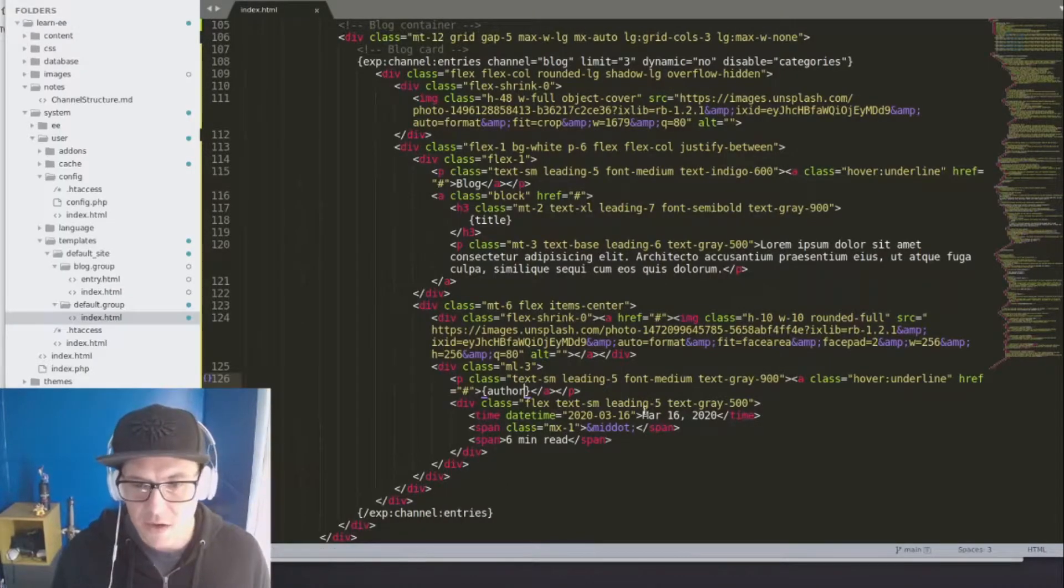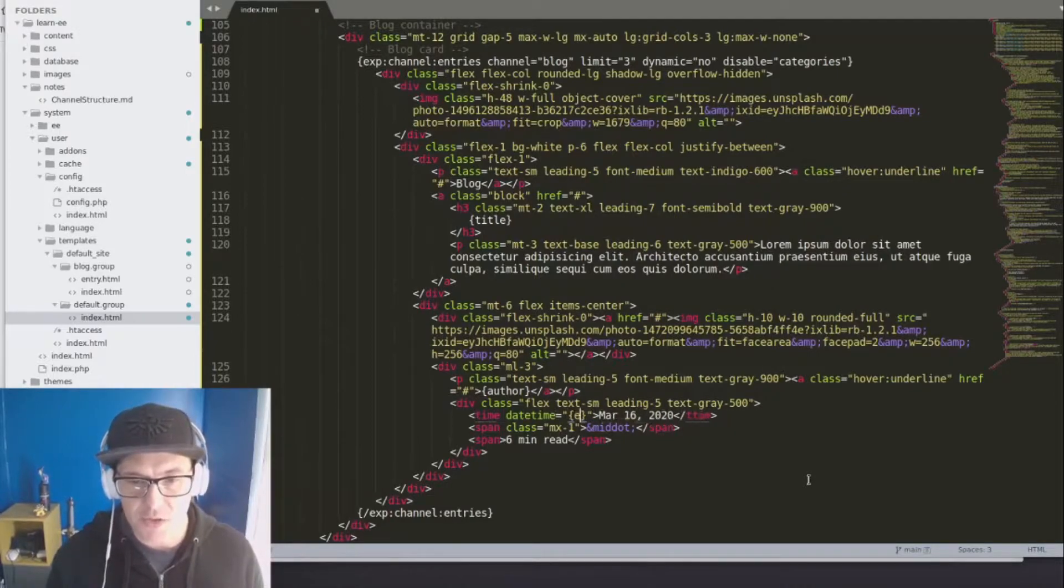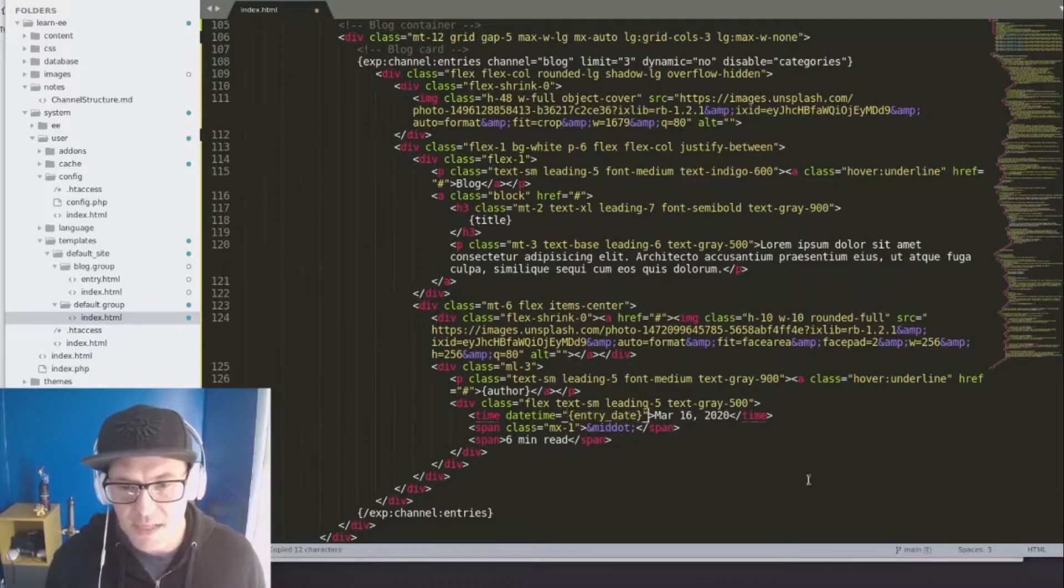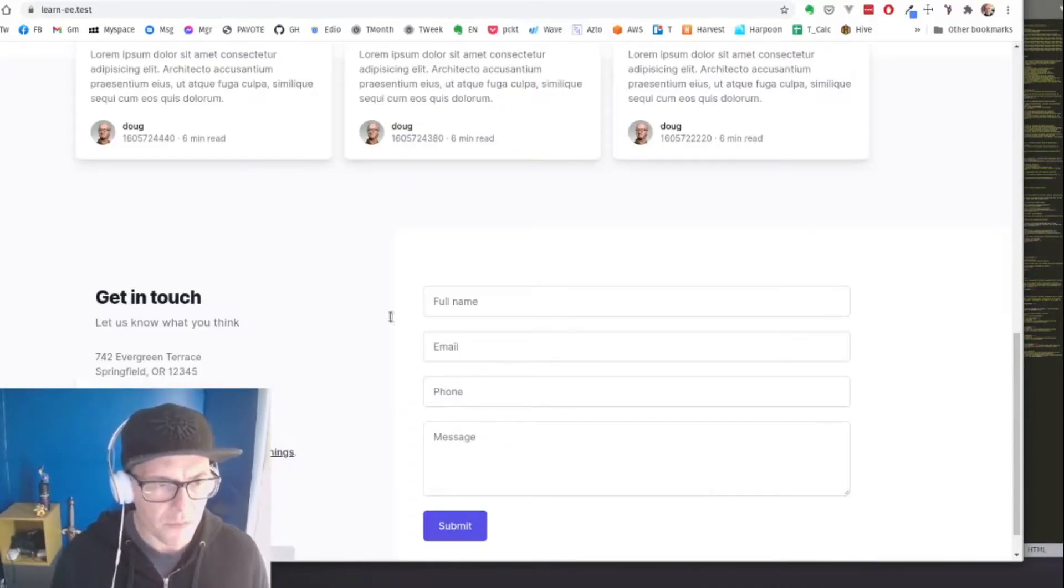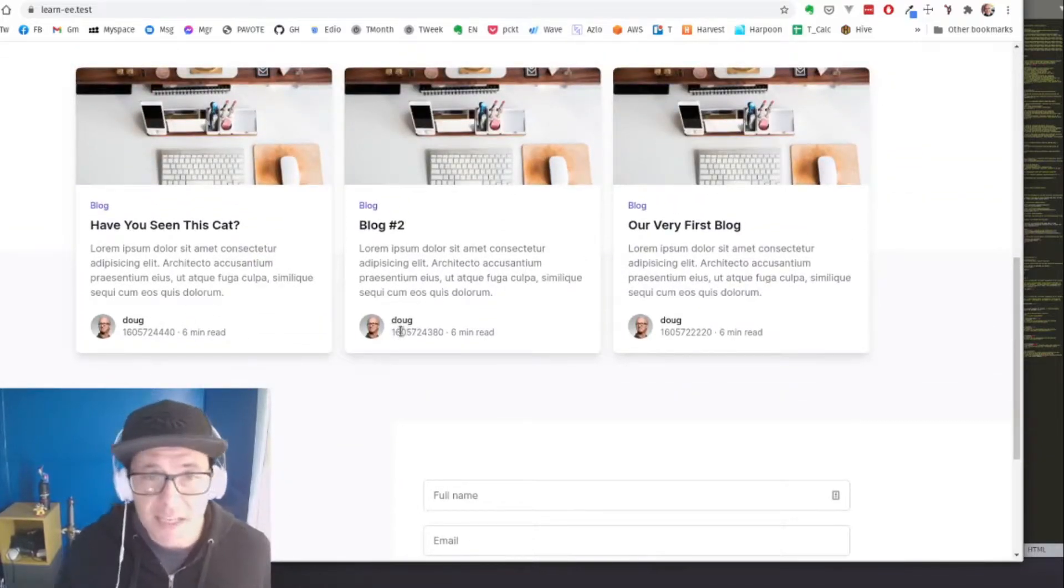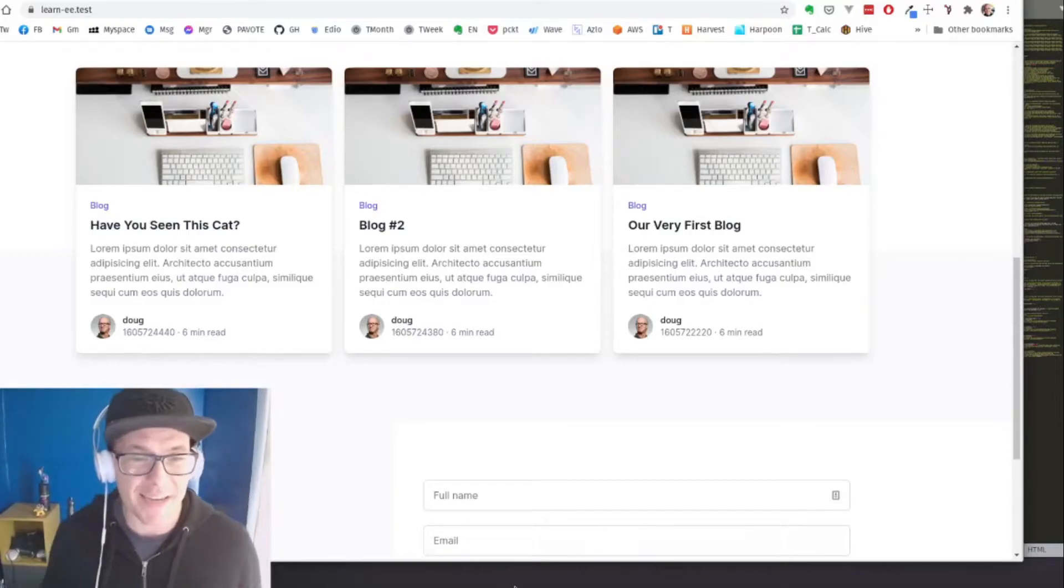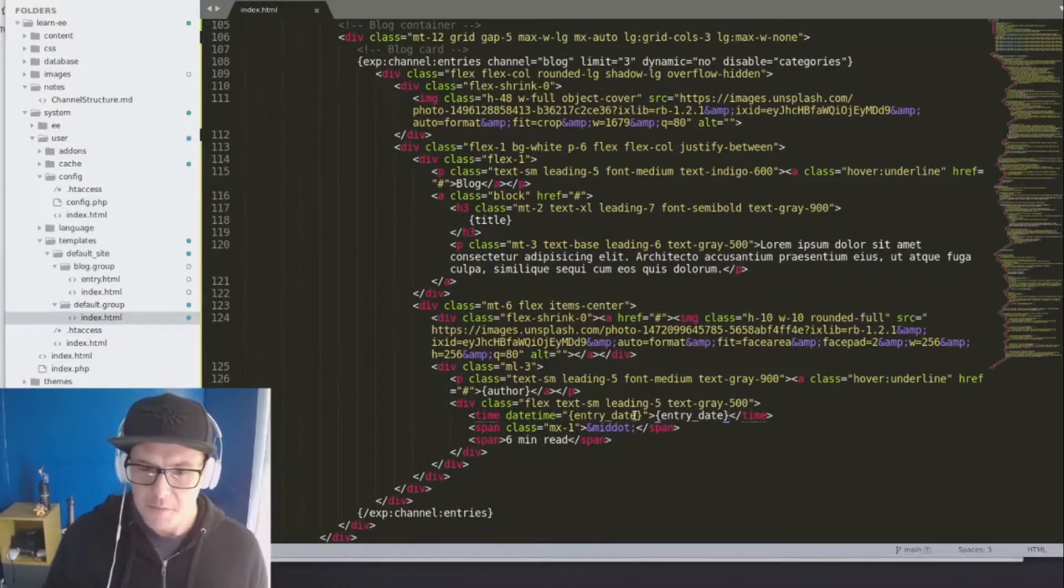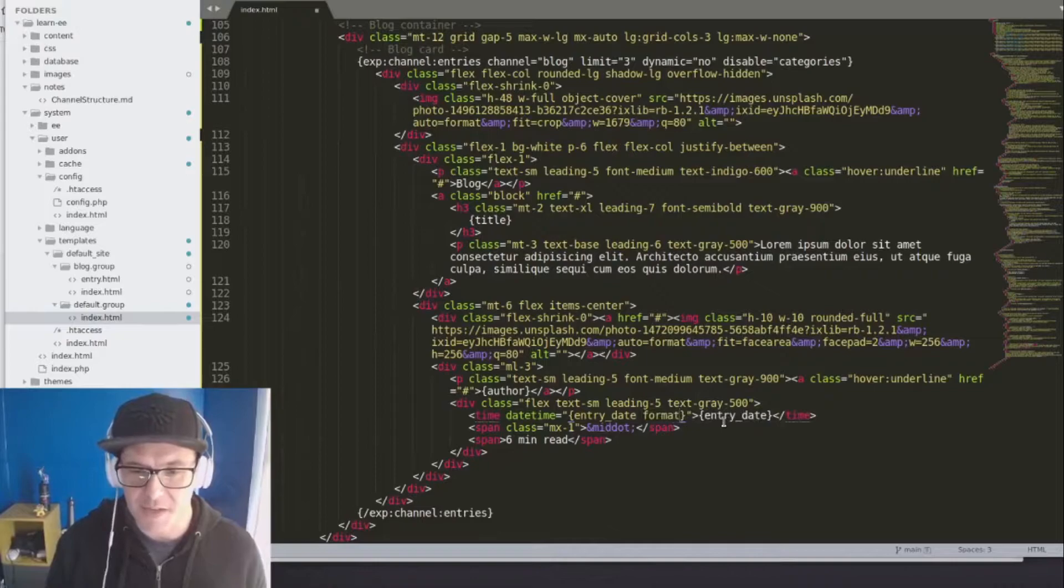And it also has a date created. So let's do this. We're going to use the entry date field. And if I were to use that as is, you can kind of see, let's look at that. It spits out a nice integer, the number of seconds since 1970, which is fine.